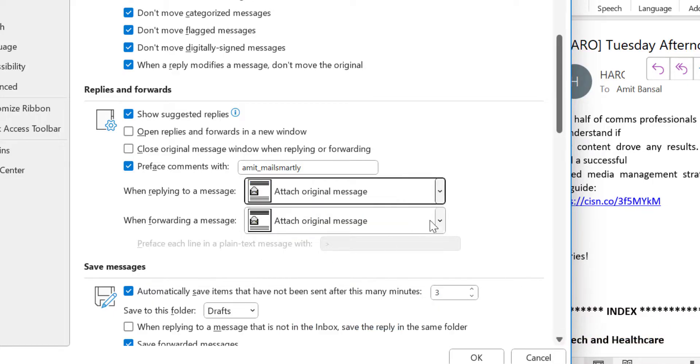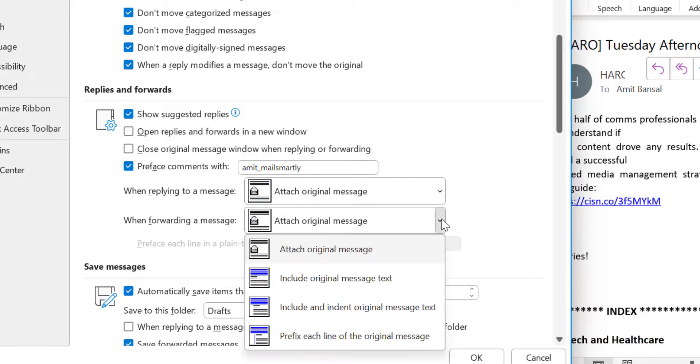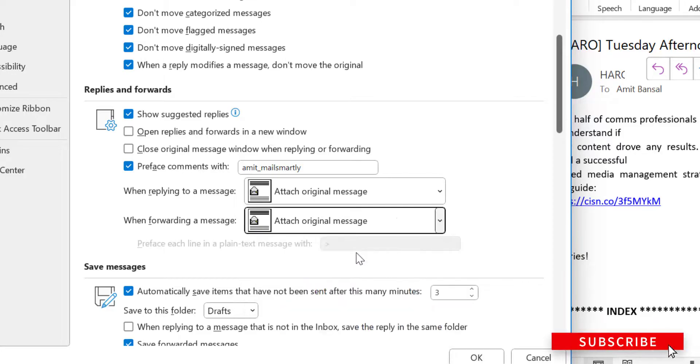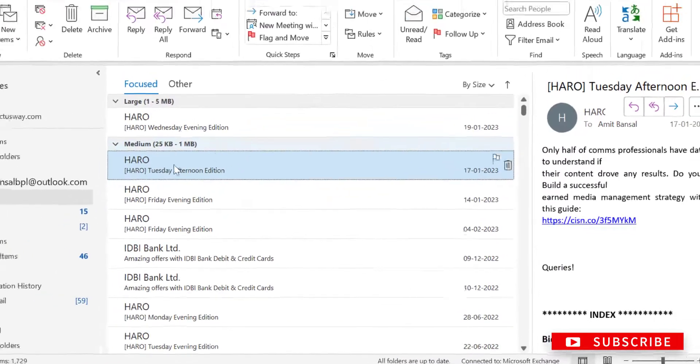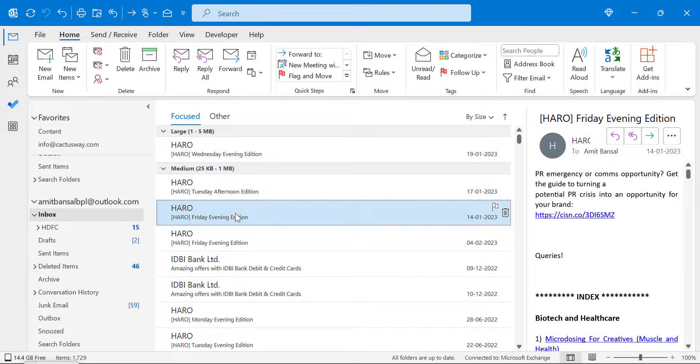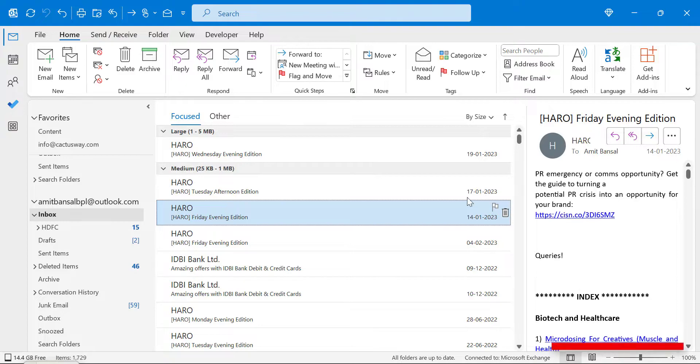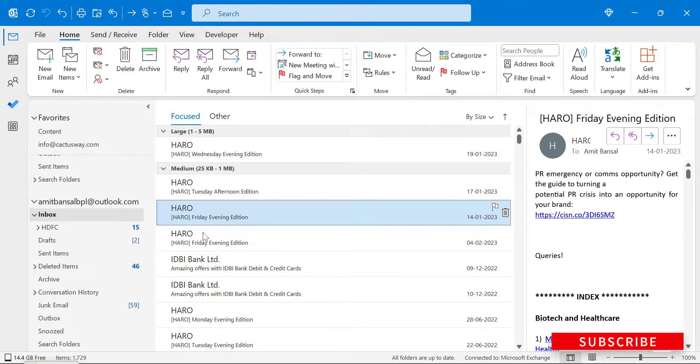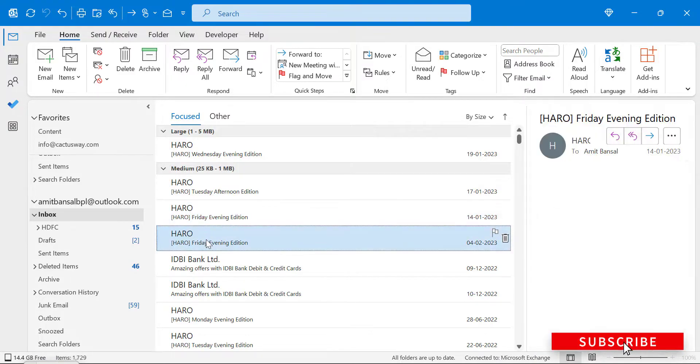Now whenever you reply or forward a message, it will automatically be attached as an attachment. I have selected this email which is opened in my reading pane, and I want to forward this email.